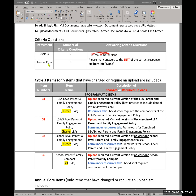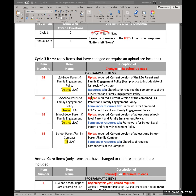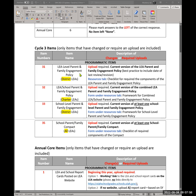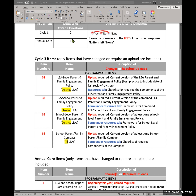If you are a district, you answer two criteria questions and will have three items to respond to in cycle three. If you are a charter, you will have two items to respond to. Make sure none of these are left marked 'none.'